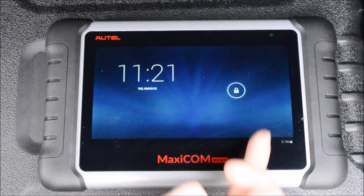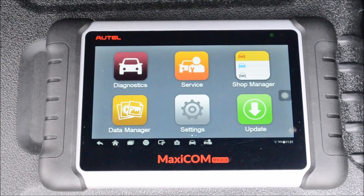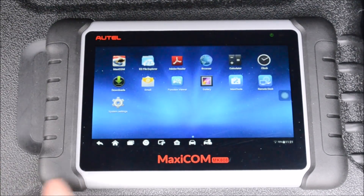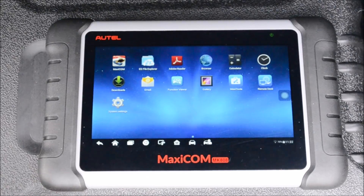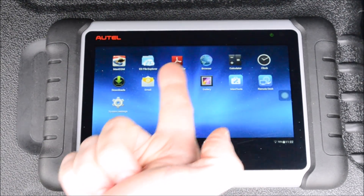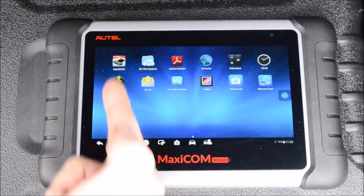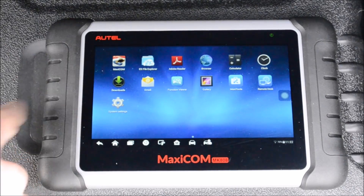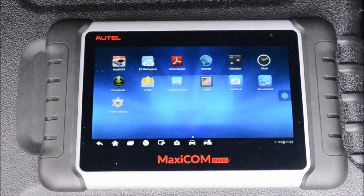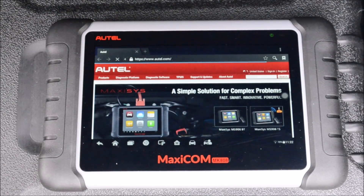When you first turn it on and unlock it, you'll see that it's in its diagnostic mode. However, this is a tablet, so you can use the quick launch toolbar at the bottom to get yourself into tablet mode if that's what you want. You've got internet, PDF, calculator, clock, pictures, and Autel-specific apps. This thing has wireless internet so you can go on there and look up information about cars.